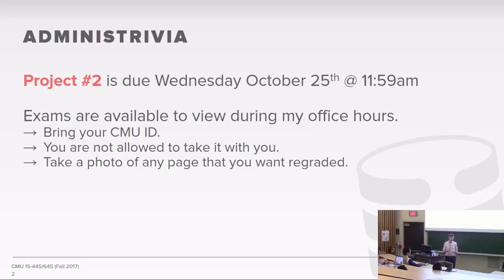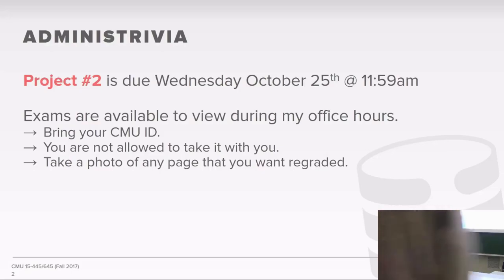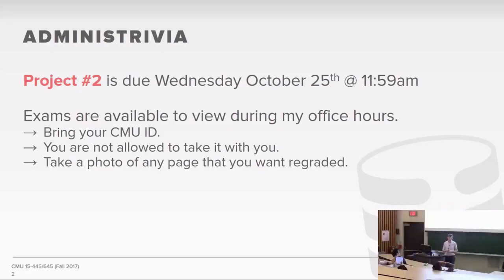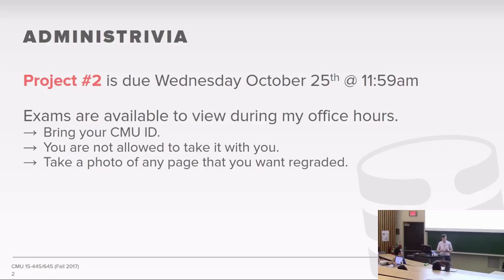We're not handing back the exams, but if you want to look at them anytime during the semester, come to my office hours, bring your CMU ID, and you can sit and look at it with the solutions and figure out where you got things wrong. If there are any issues and you want something regraded, just take a photo of the page and send an email to us on Canvas, and we will look at it.